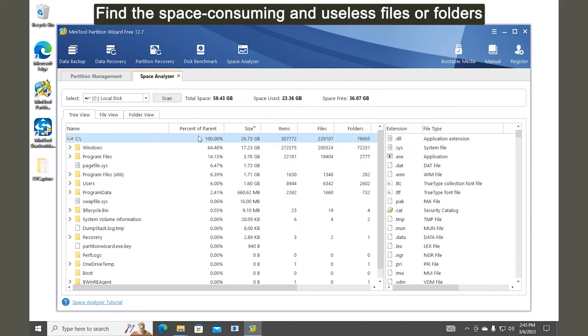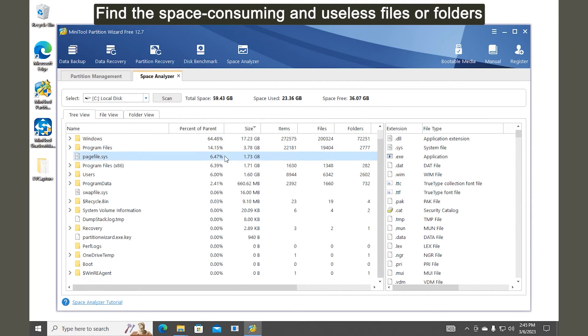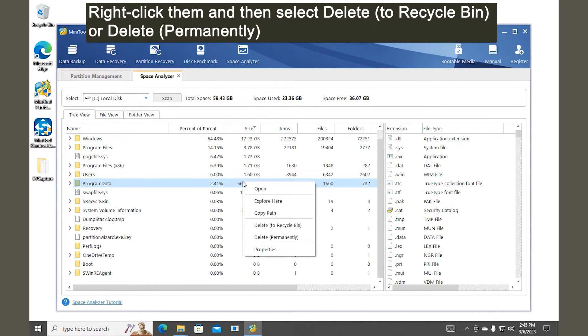Find the space consuming and useless files or folders. Right-click them and then select Delete to Recycle Bin or Delete permanently.